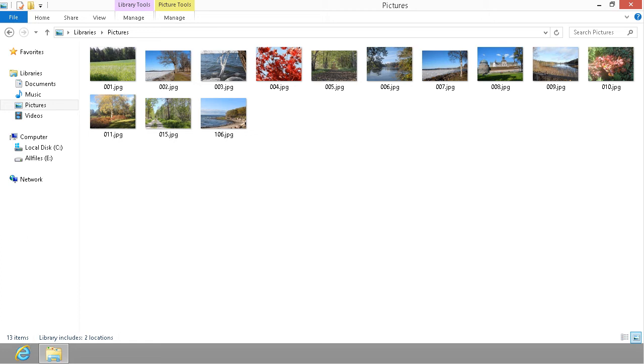Hi, I'm Peter Kalmstrom of Kalmstrom.com Business Solutions. In this demonstration I'll show you how to create a YouTube video based on a bunch of pictures that you have in your picture library like I do here.